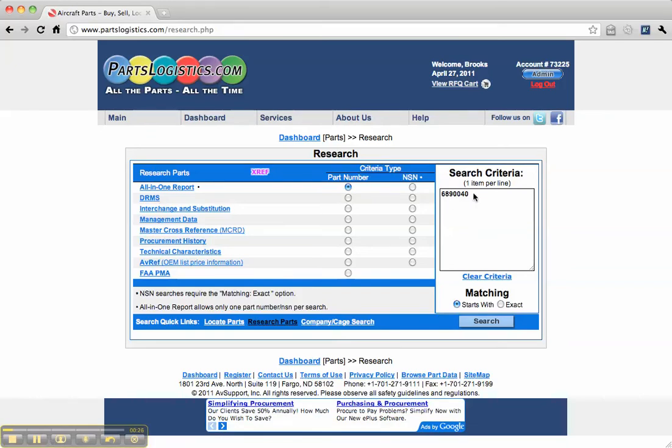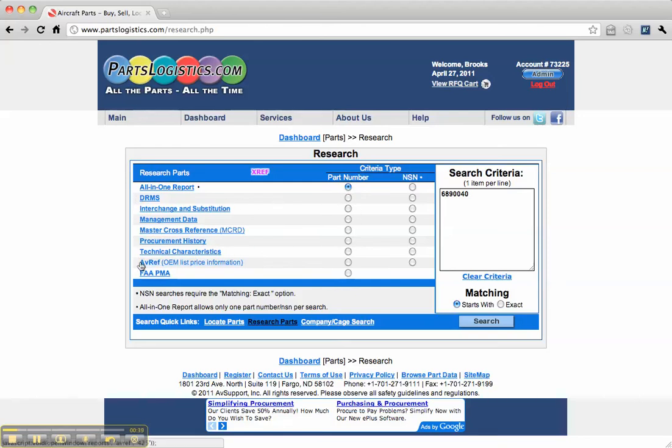Type in your part number or NSN. We have a part number, so that's selected. If you want to do an individual research, say on just Procurement History, just select that. Otherwise, the default setting is the all-in-one report, which will give you all this information plus parts available.